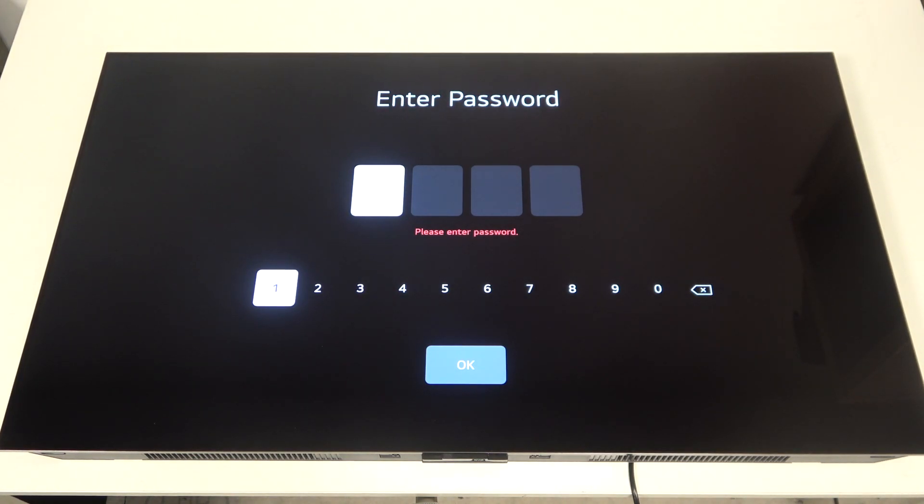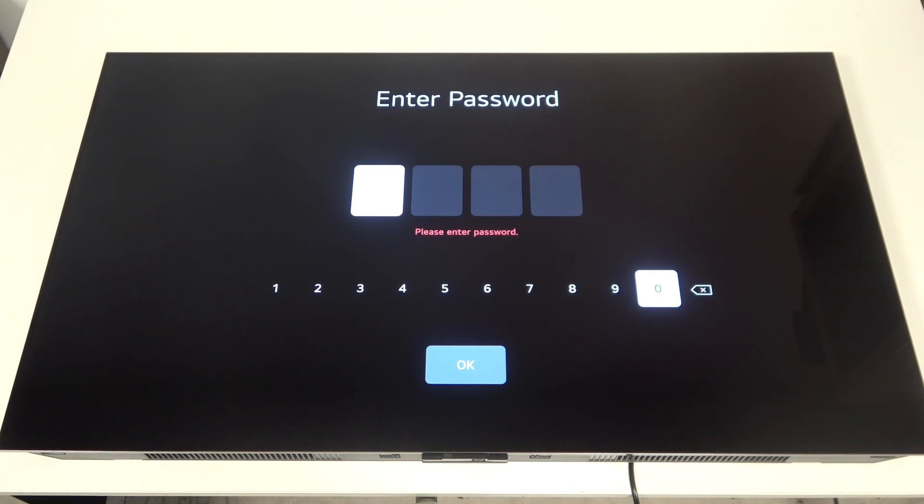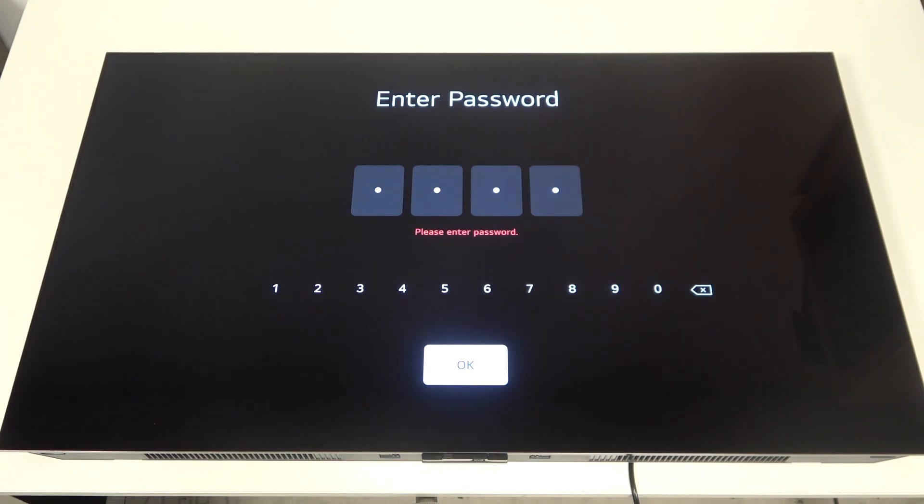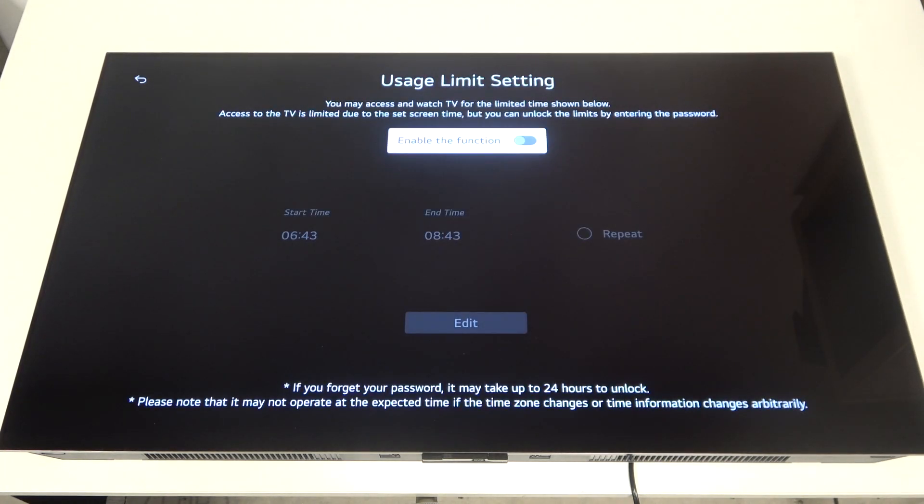Click on it and it will ask you for your password. If you've changed it, then enter the changed password. If not, click on 4x0. Then select OK.